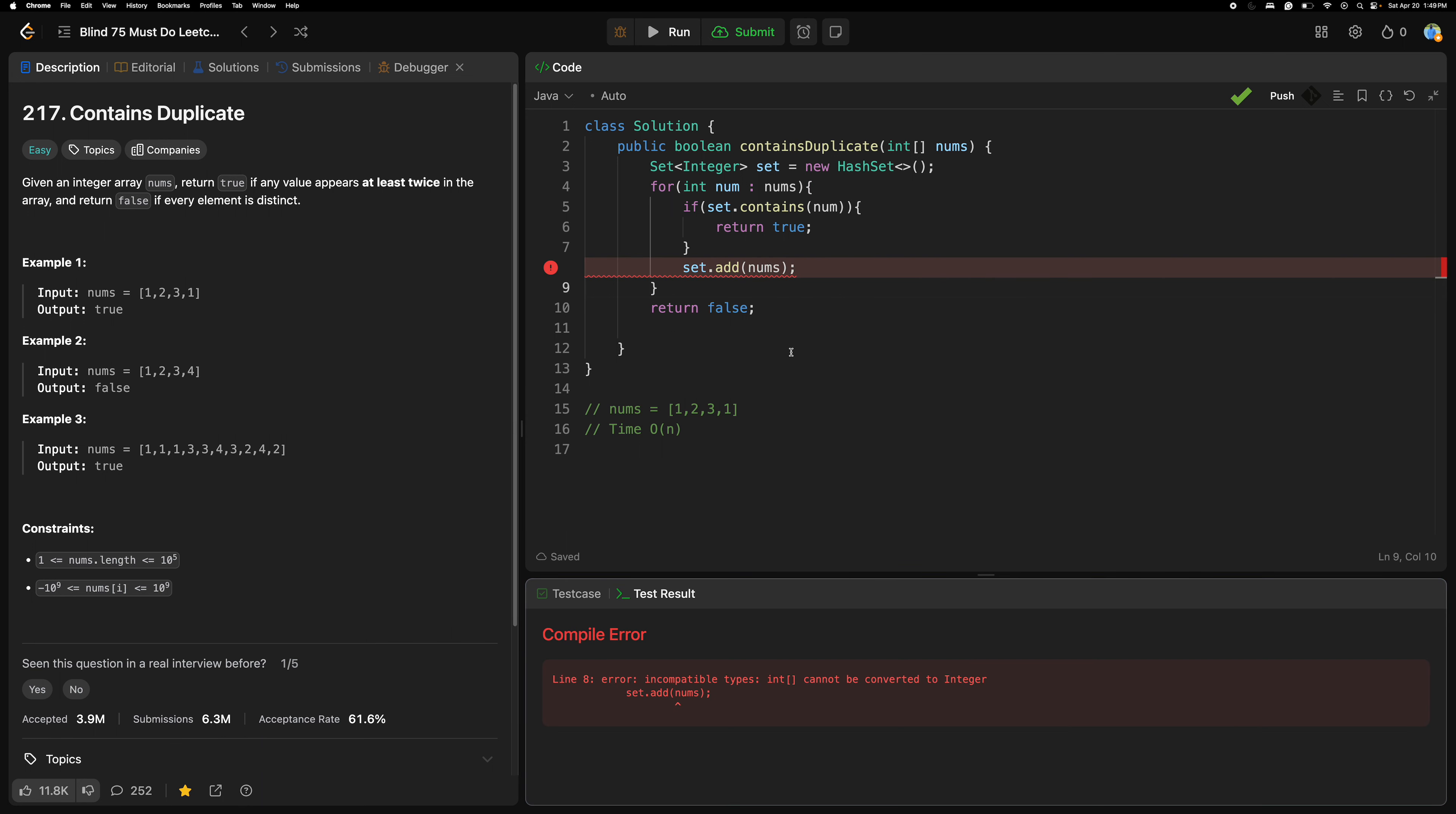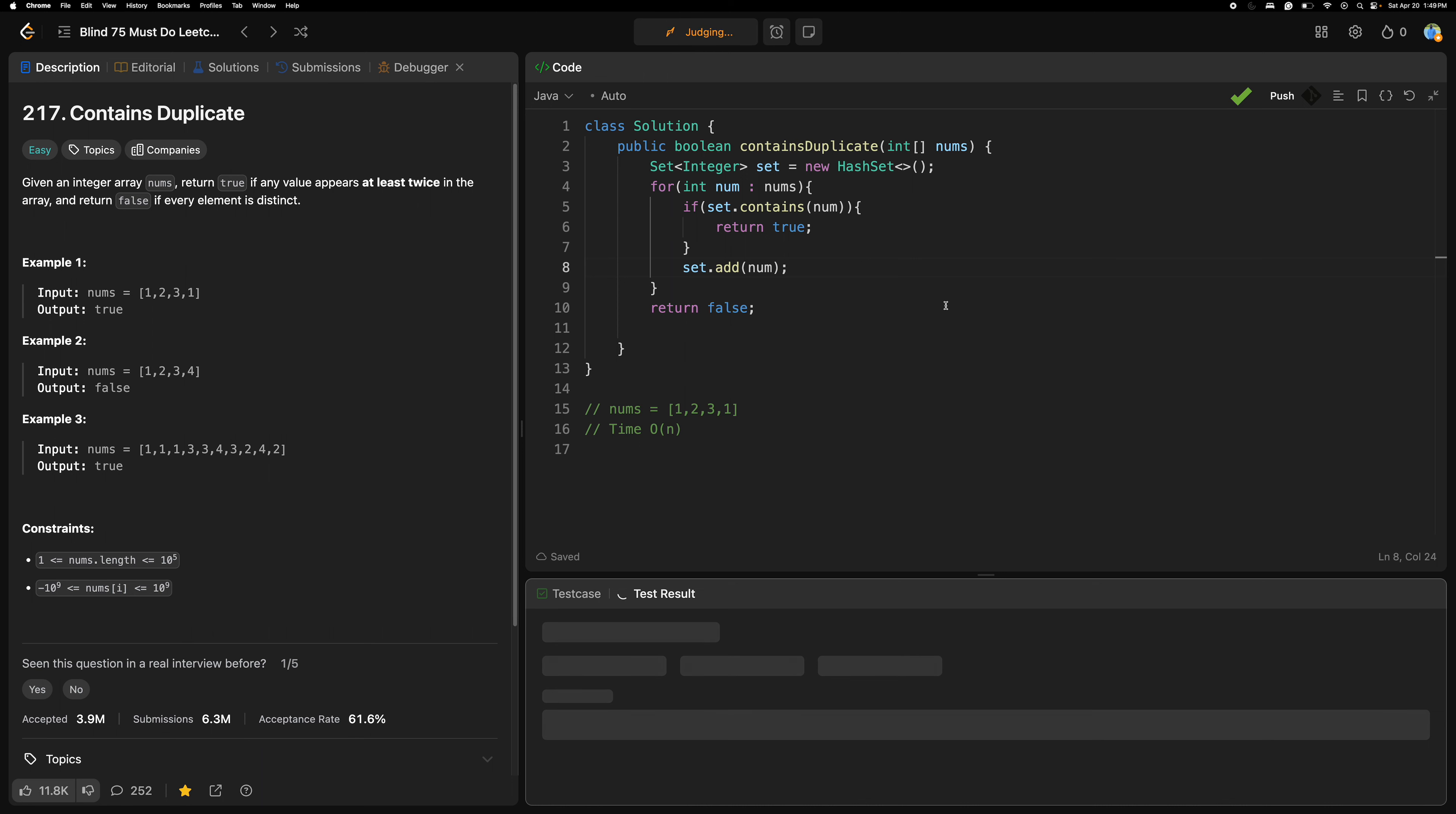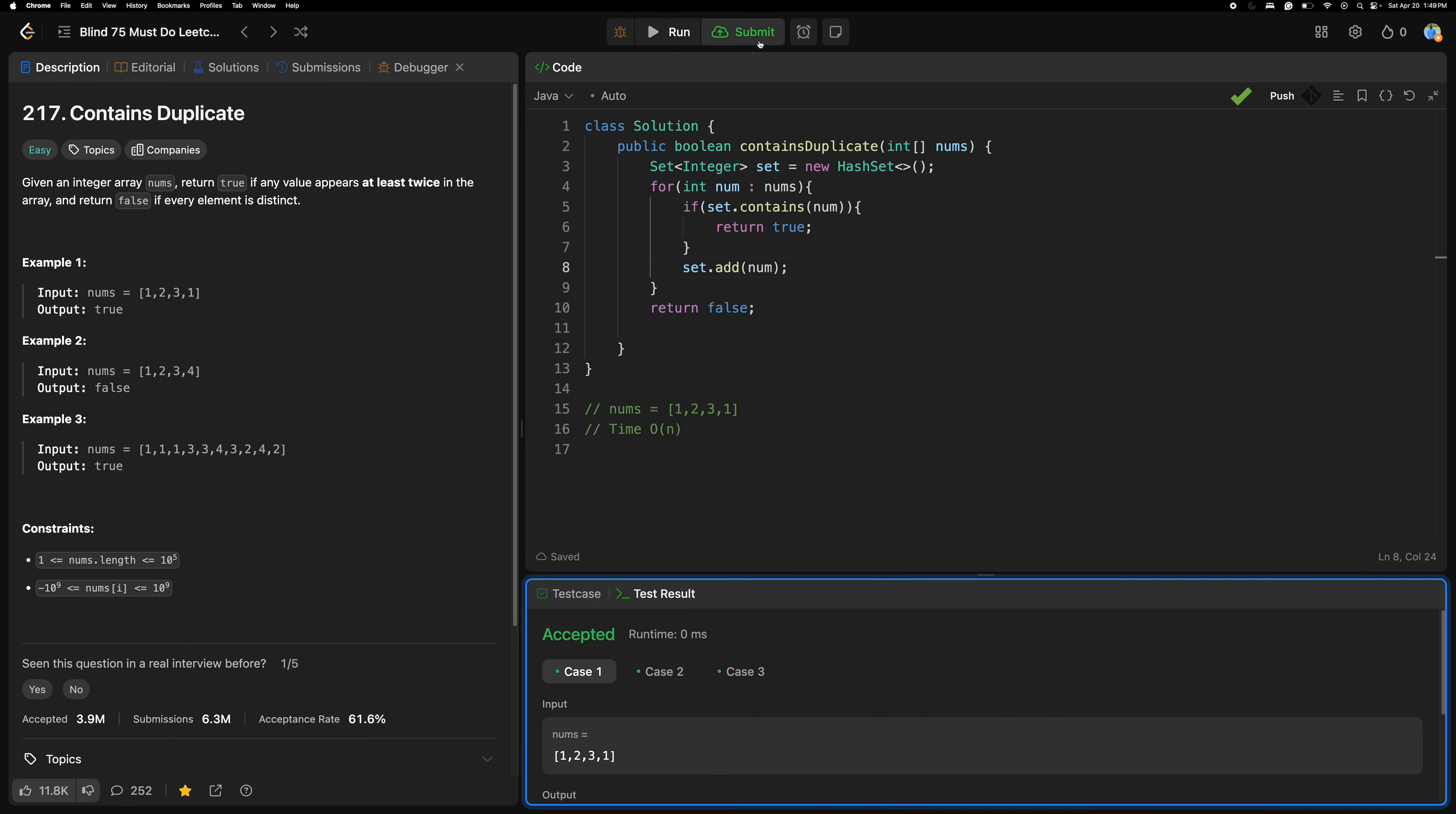Add nums, I think it's num, it's not adding, it's num. Okay, yeah, let's submit it.